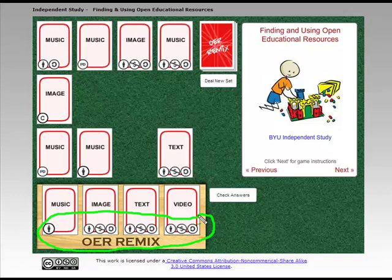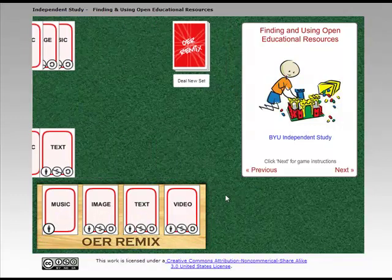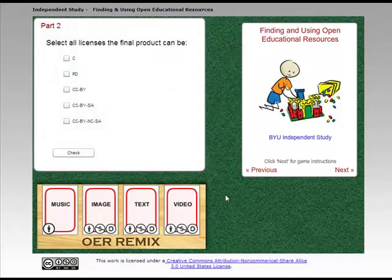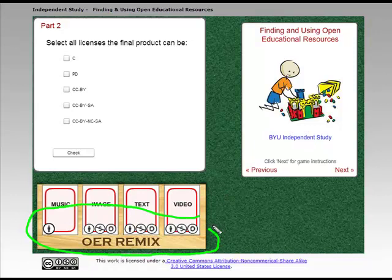I'm going to click Check Answer. If I have mixed these correctly — which apparently I have — then the next thing I get is Part Two. It's going to say: okay Linda, you mixed the music, the image, the text, and the video, and you got your licenses right.